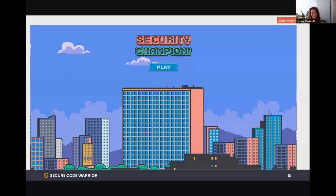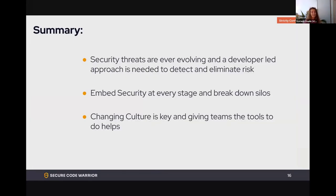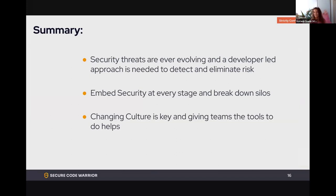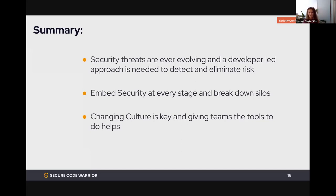To summarize: security threats are ever-evolving and a developer-led approach is needed to detect and eliminate risk. I think especially 'eliminate' is key — we're good at detecting risk, but we really need to focus on eliminating it. How do we do that? Embedding security at every stage and breaking down the silos — not just between the three main personas, but also commercial teams, product managers, and project managers.